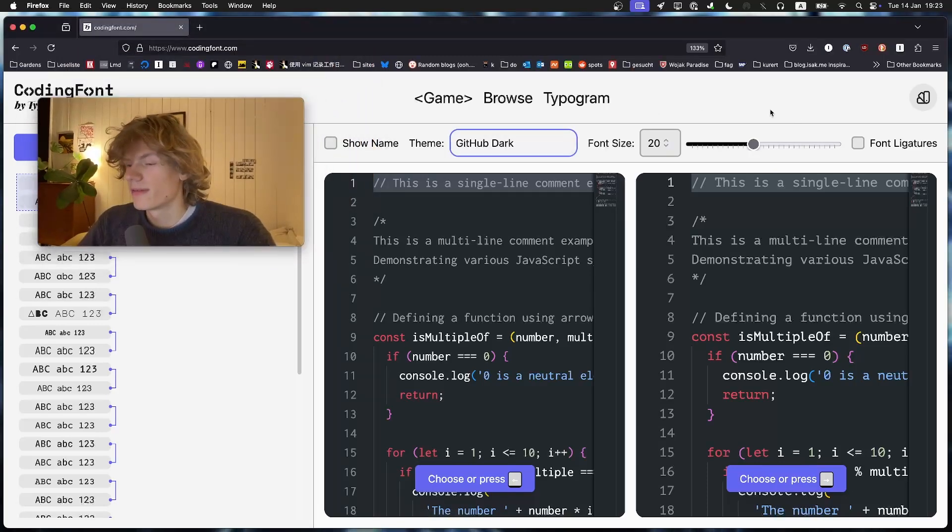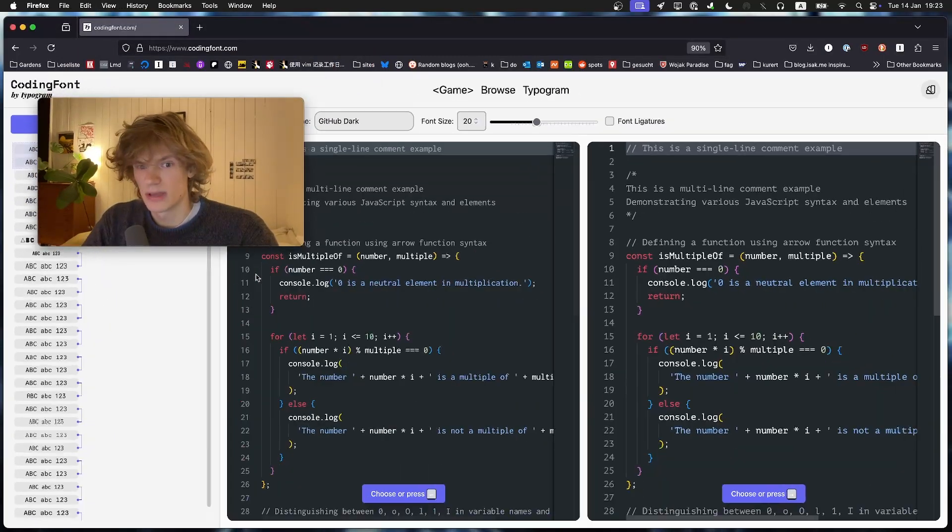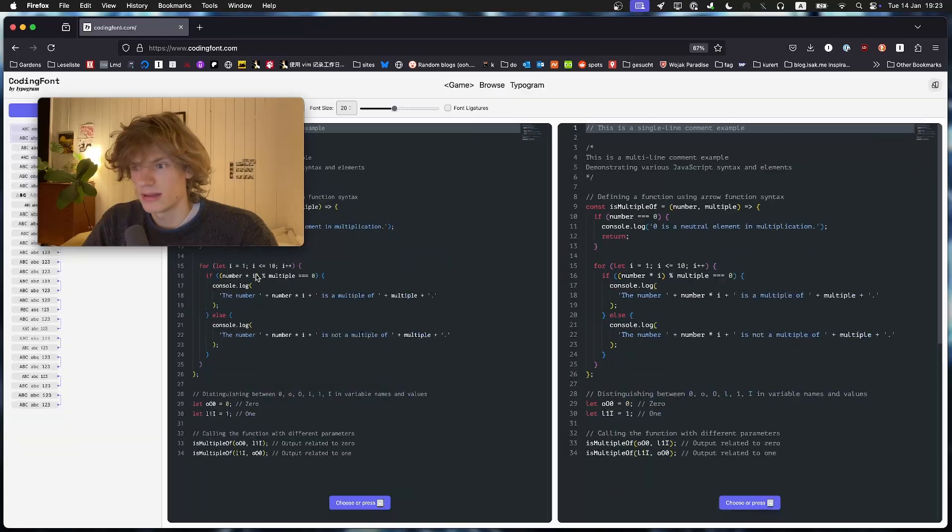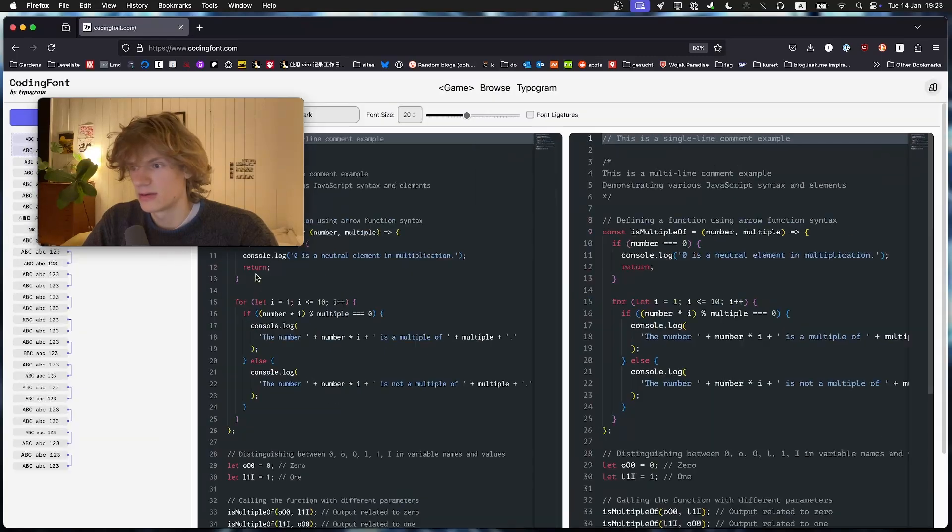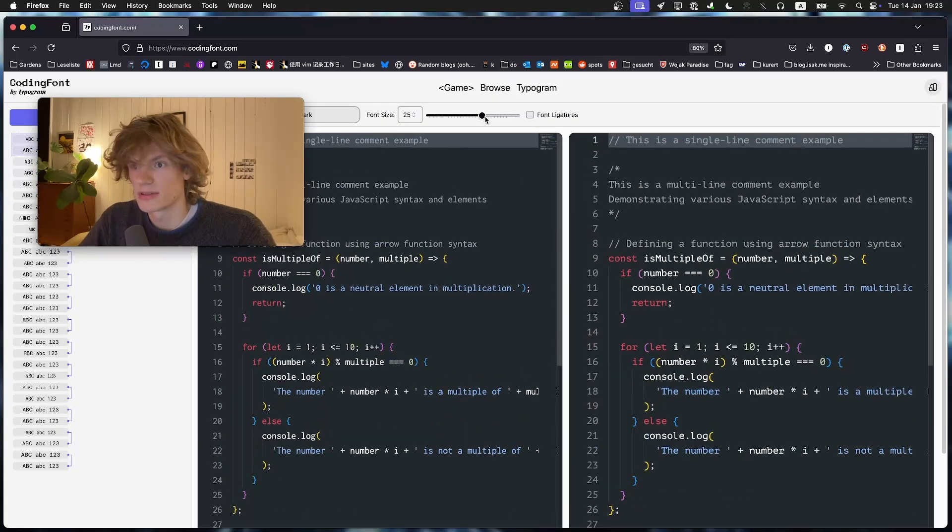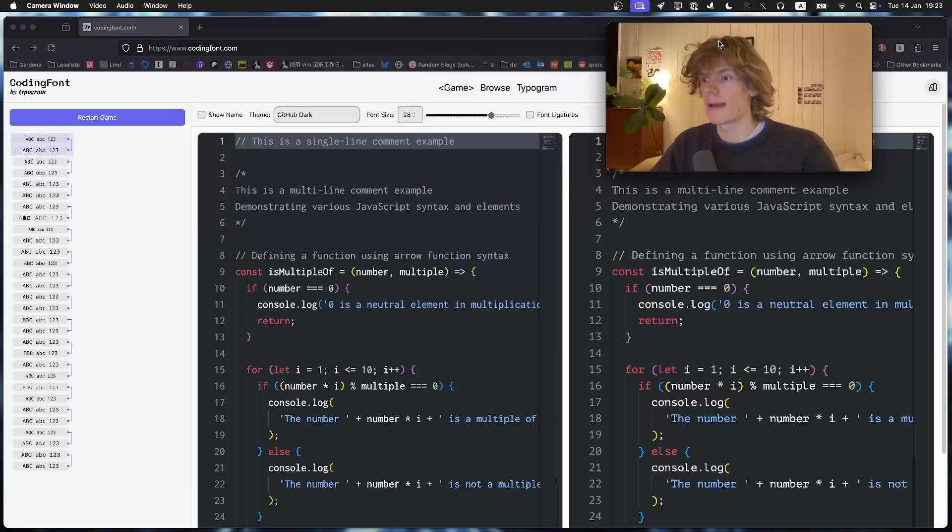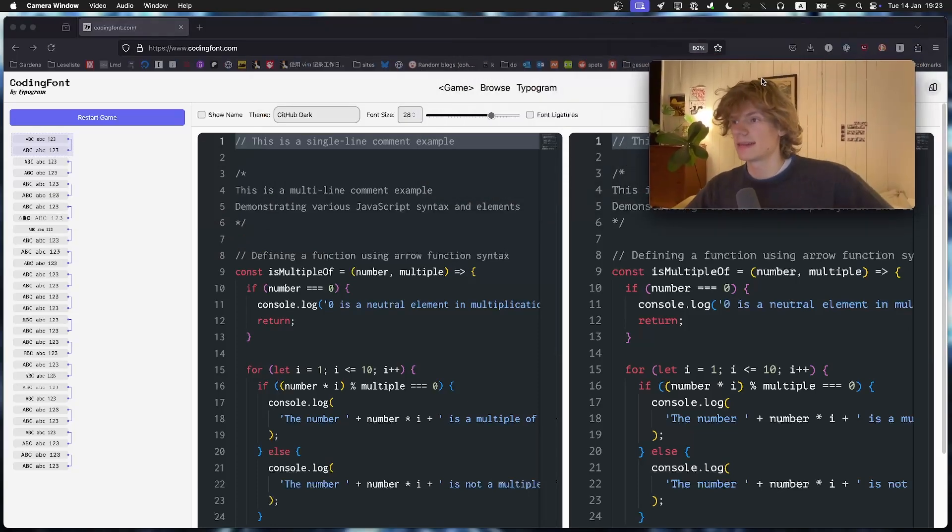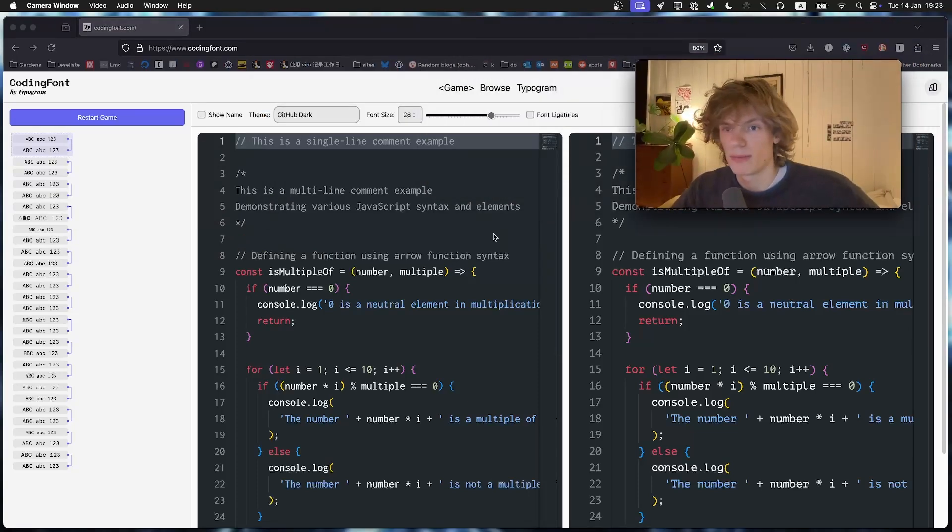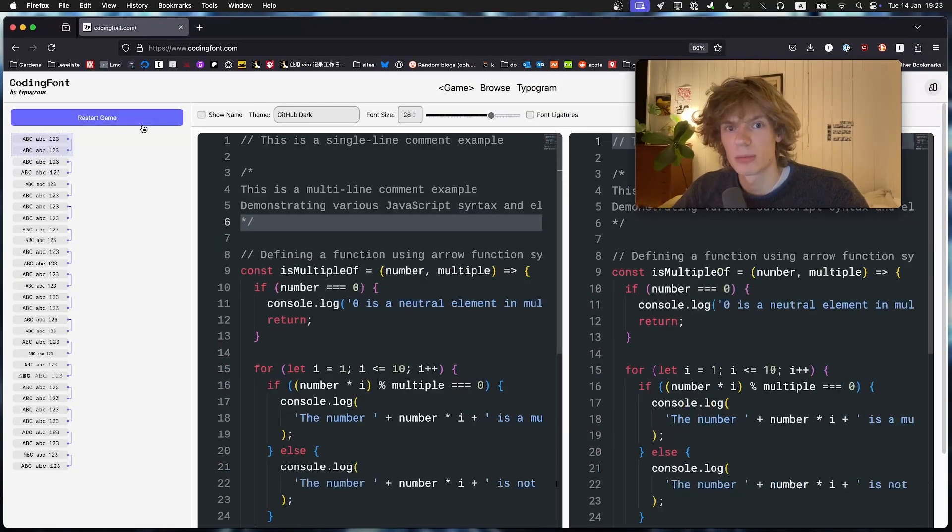So the font size - I think actually I should be zooming out here a bit so the editors are bigger. Then we can increase the font size. Okay, let the battle begin. So I will restart the game a couple of times so it's completely random.